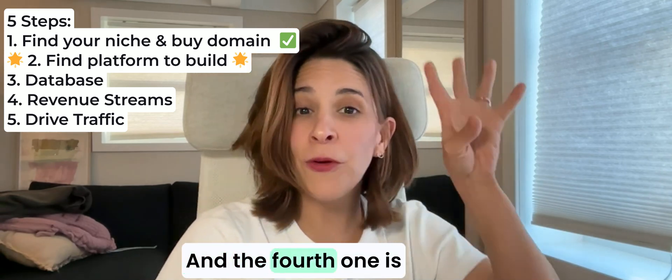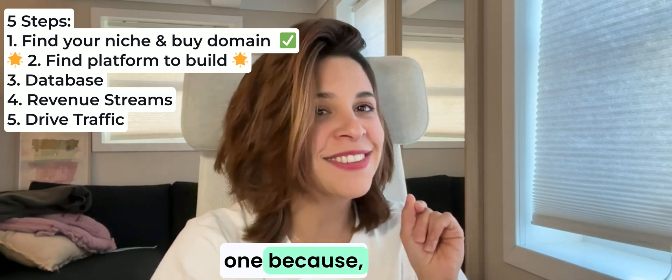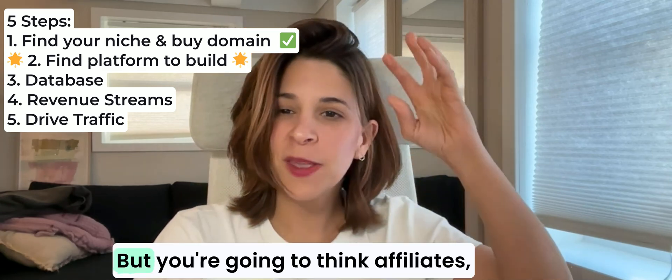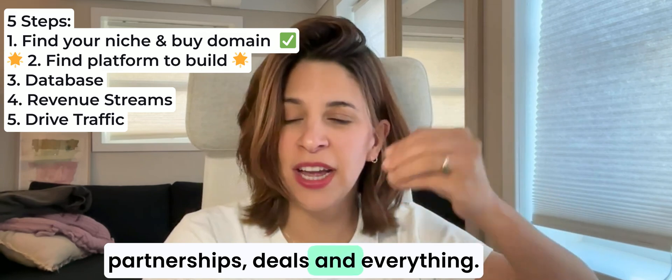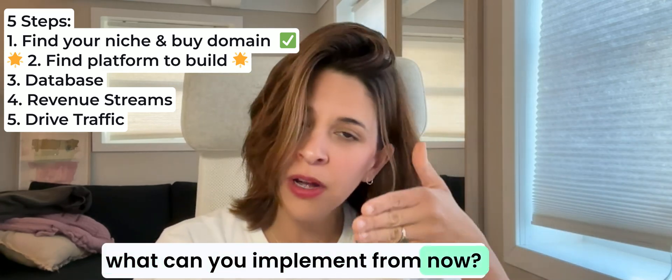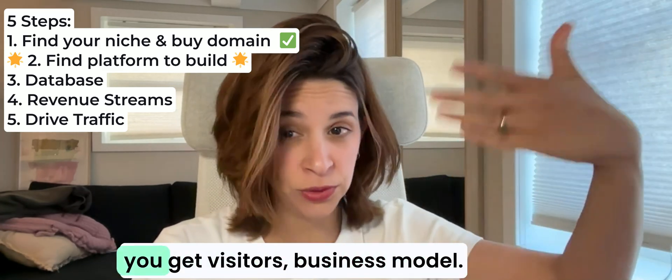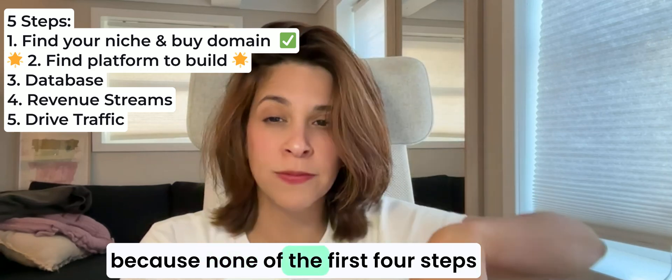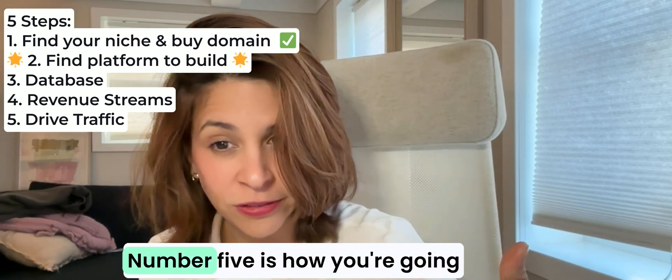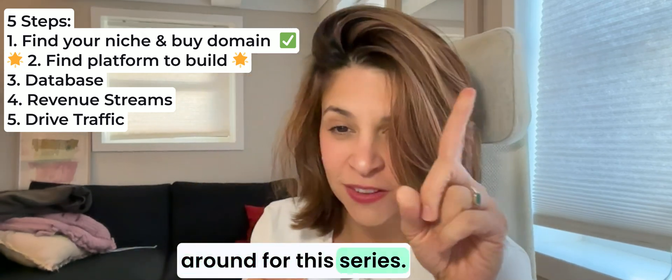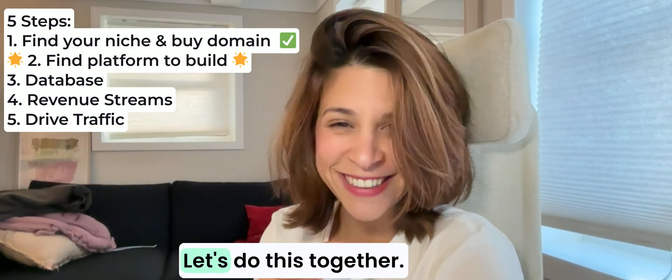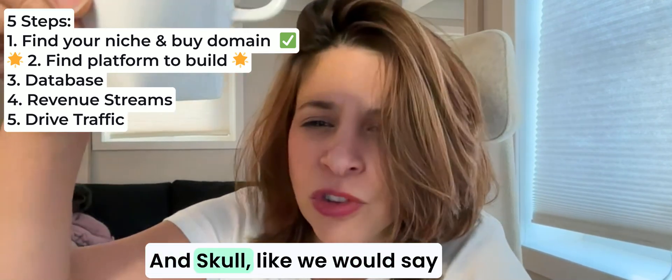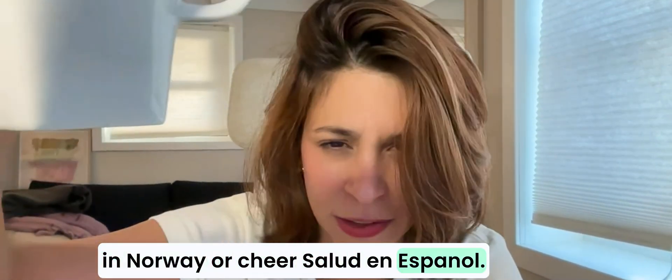The fourth one is building the revenue model. I think that's the most exciting one, because it's all opportunities, right? You're going to think about affiliates, partnerships, deals, and everything you can start from scratch if you have zero visitors. What can you implement from now so it actually becomes a revenue model? And then number five, which is the most important one, because none of the first four steps are worth it unless you do number five, is how you're going to build the traffic. Hopefully you stick around for this series. We're in step number two. Let's wait for step number three next week. Let's do this together. Thank you so much for watching. Skål, like we would say in Norway, or cheers, salud en español.